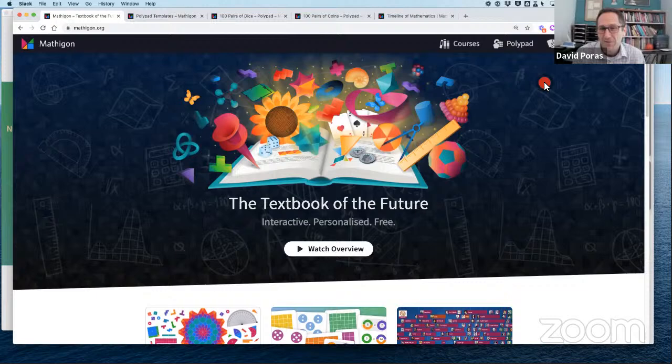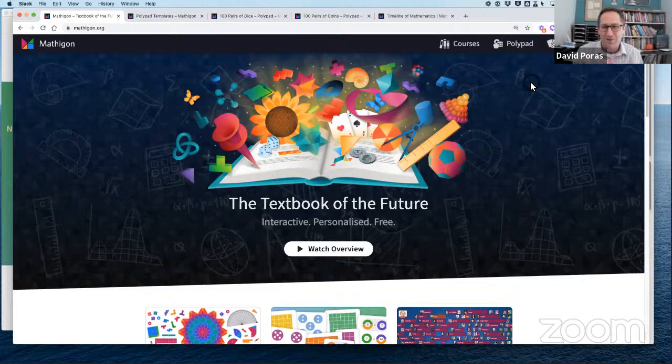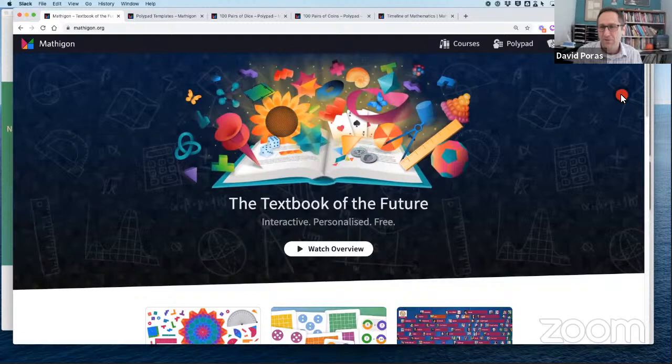I came across Mathigon as a teacher about a year and a half ago, looking for ways to enhance the work I was doing with students. I stumbled across Mathigon, got really excited about the courses and the manipulatives on Polypad, and have been lucky enough to be part of the content team. I'm going to spend time talking about Polypad — our virtual manipulatives — and then talk about the courses on Mathigon and some activities.